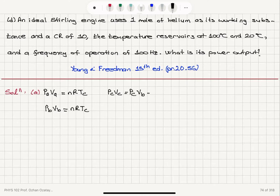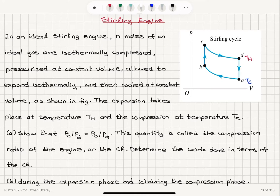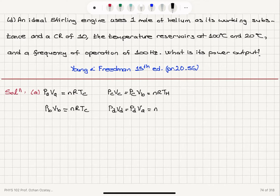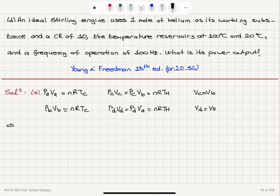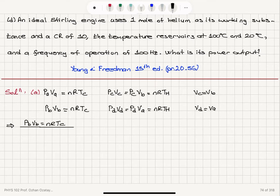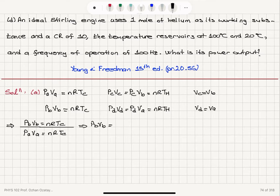PCVB is equal to NRTH. And pressure at point D times volume at point D is equal to NRTH, because D and A are connected by an isovolumetric process. So I note that VC equals VB and VD equals VA. If I take the ratio of the equations PBVB equals NRTC and PAVA equals NRTC, I find that PBVB equals PAVA.